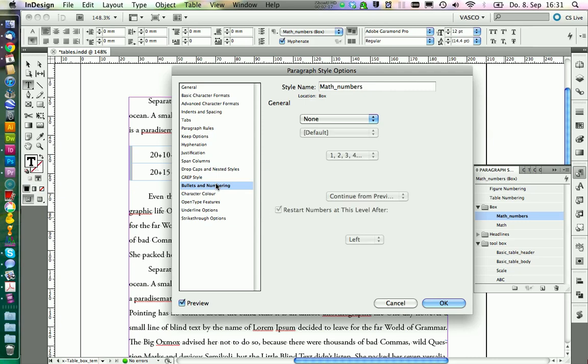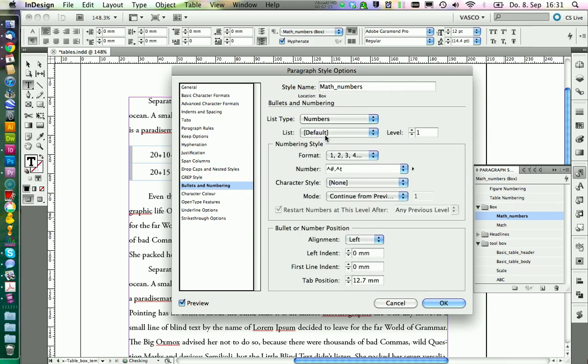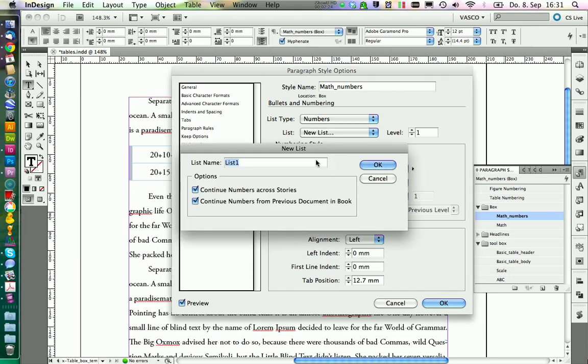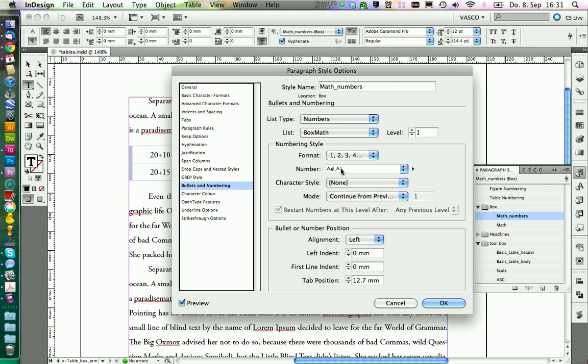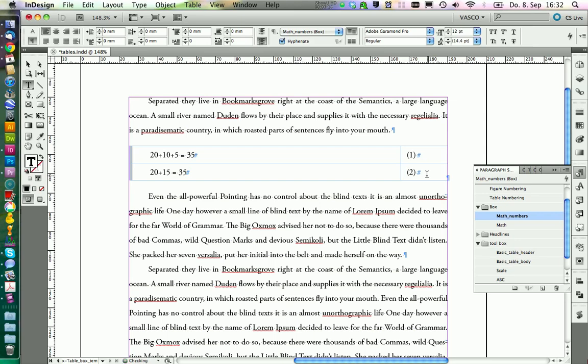Let's create a new paragraph style and call it math numbers, and we want to have it based on math. In here we want to go to bullets and numbering and we want to have numbers. Again, we need to define a new list. We call it box math and click on OK. And in here we add some brackets. Now we delete the old one, and you see if we apply math numbers and we have nothing written at all, it doesn't show up. So we need to hit the space bar to get this spacing that the number shows up, and we do the same thing for the line below.